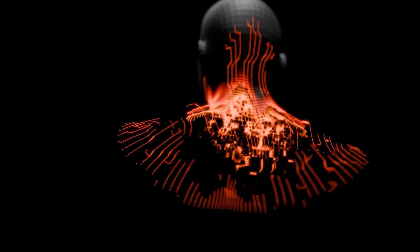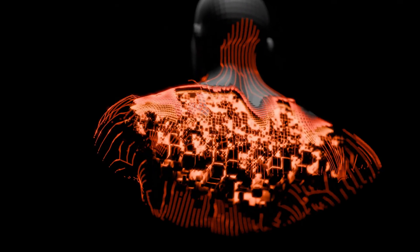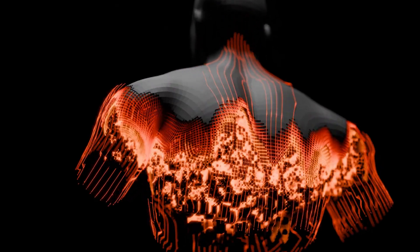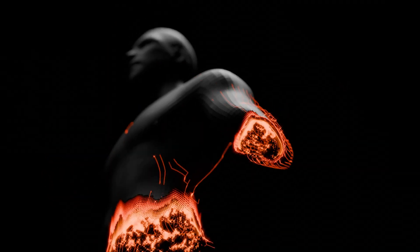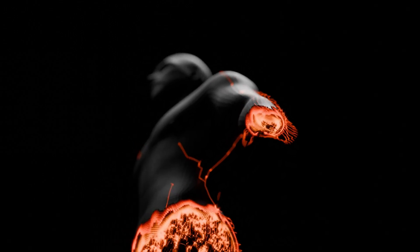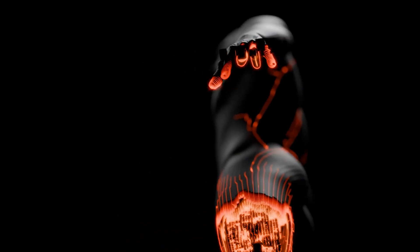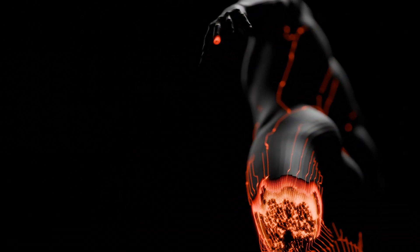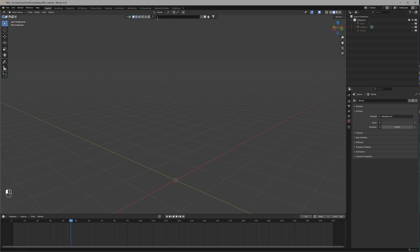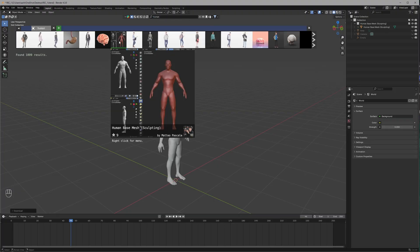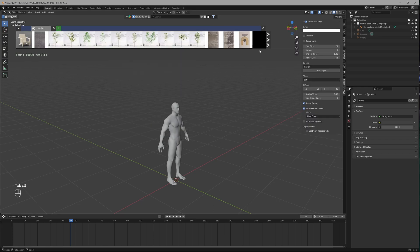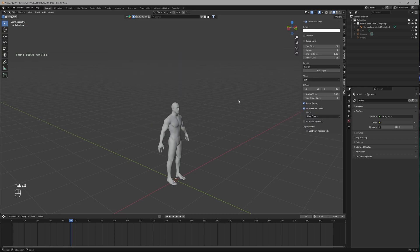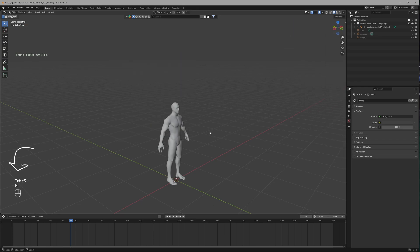I've made this really cheap and good-looking drone effect, similar to the one from the Tron movie trailer. Let me show you how I did it step by step. I'm going to use the BlenderKit add-on to get the human mesh for our effects — link is in the description. If you're wondering what I'm pressing, you can see a key layout in the corner.